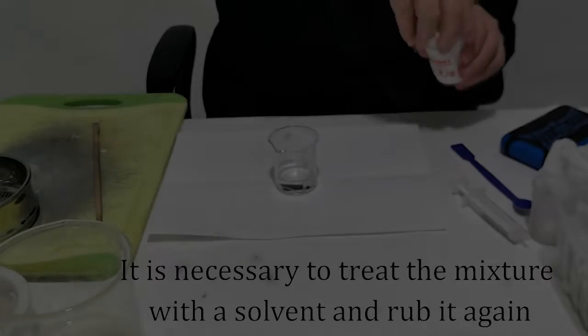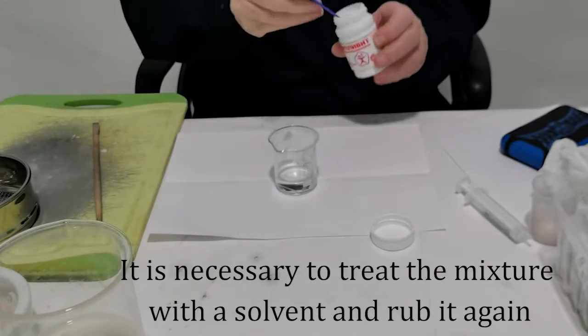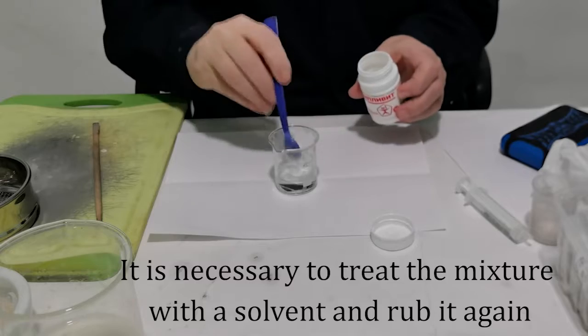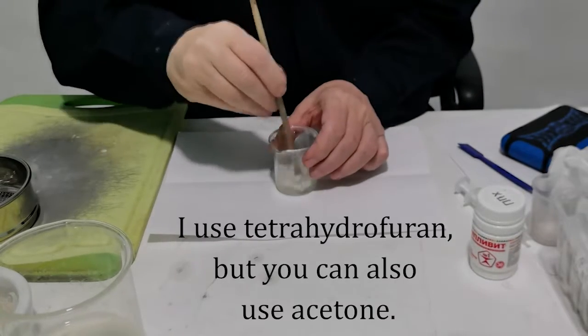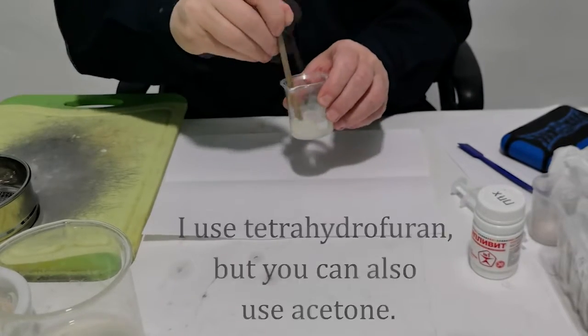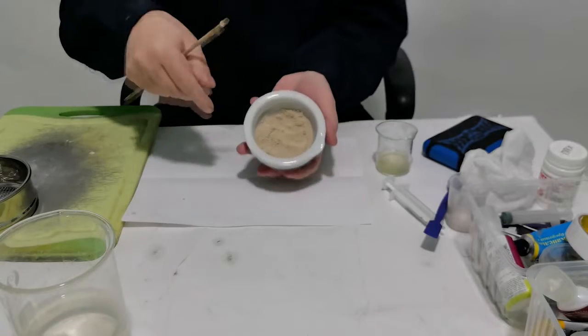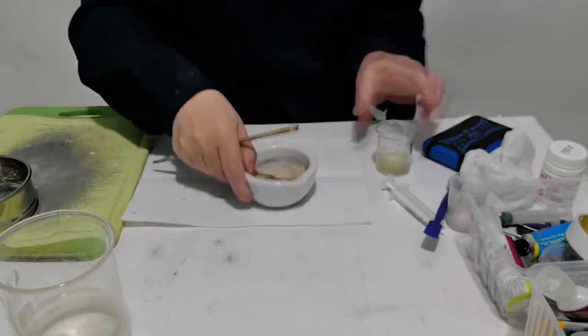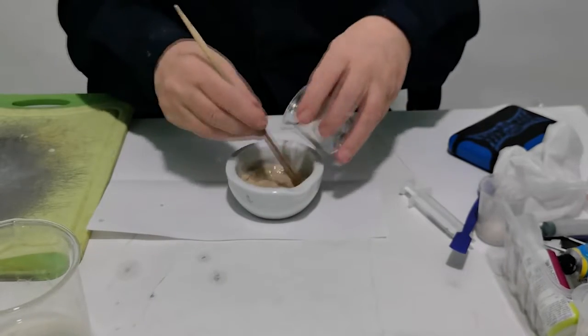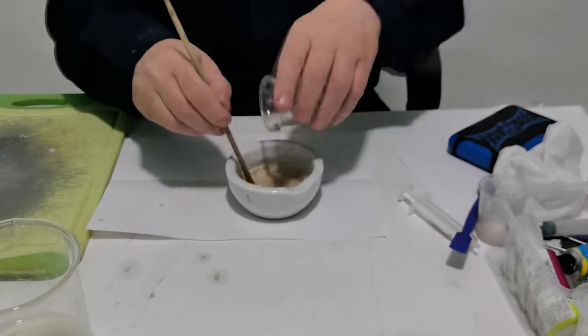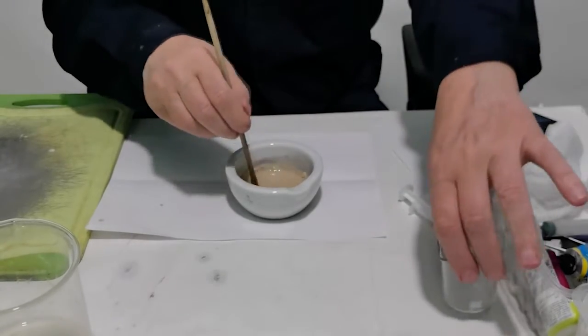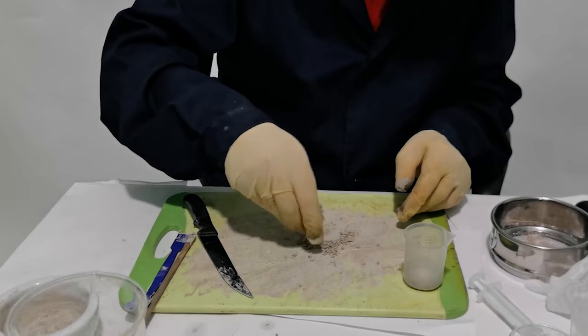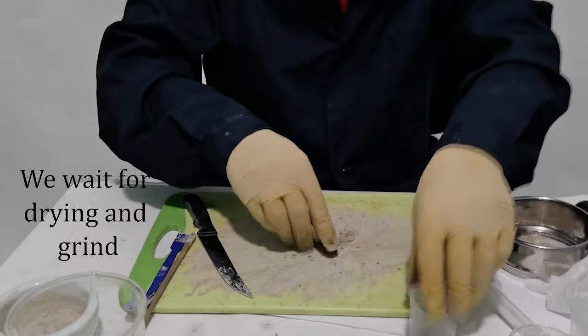It is necessary to treat the mixture with a solvent and rub it again. I use tetrahydrofuran but you can also use acetone. We wait for drying and grind.